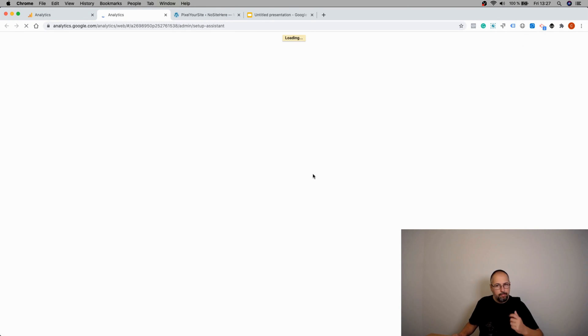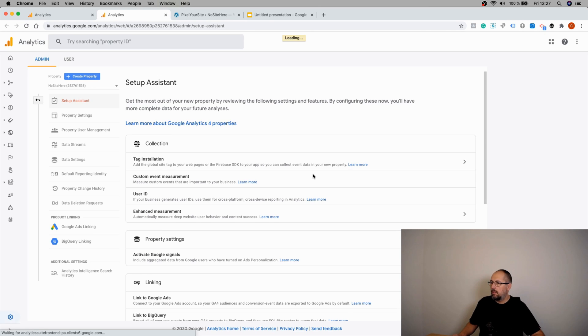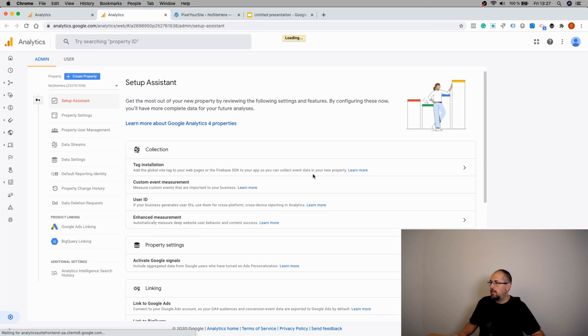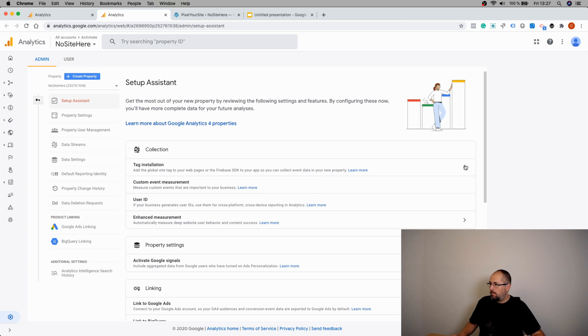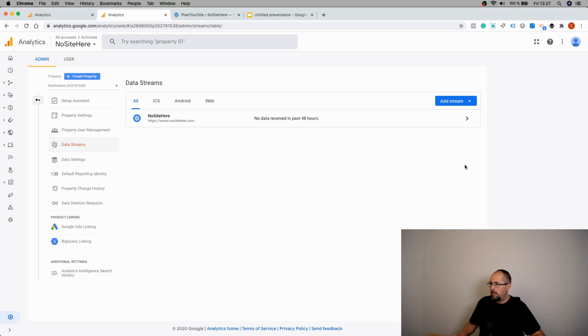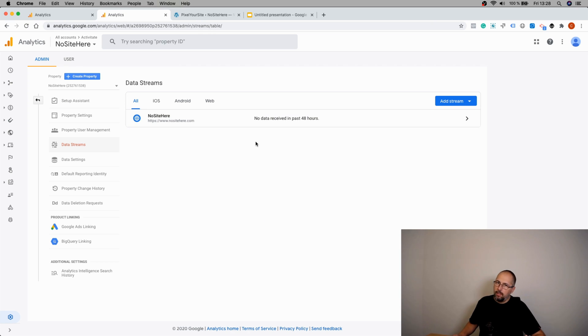That's it. It was very easy. As you can see, this property is now connected to the upgraded Google Analytics 4 property.